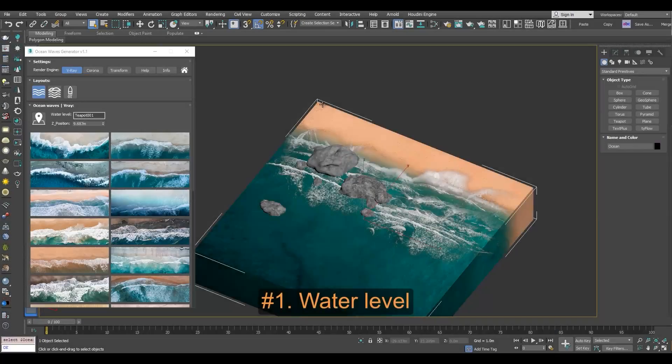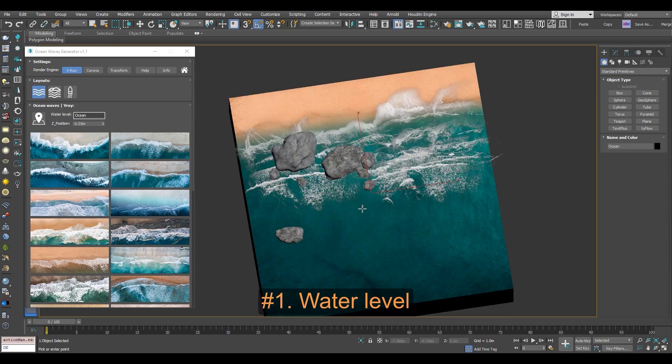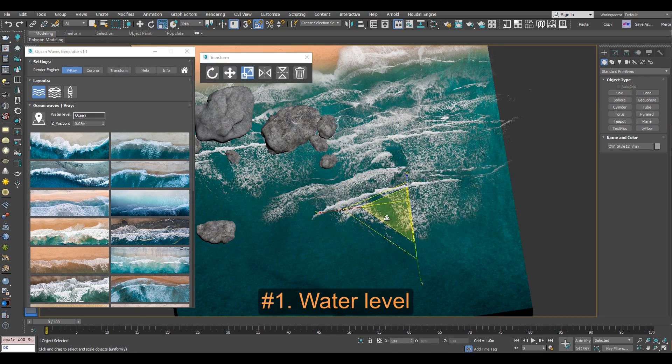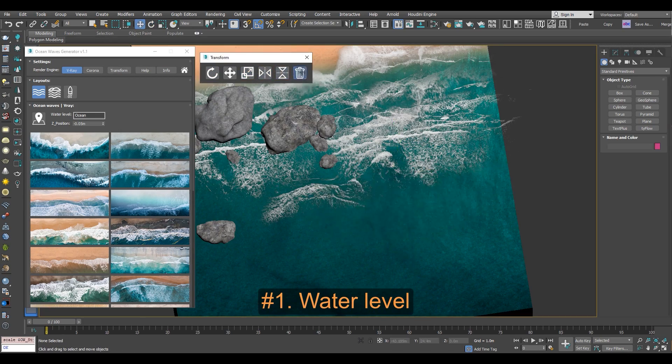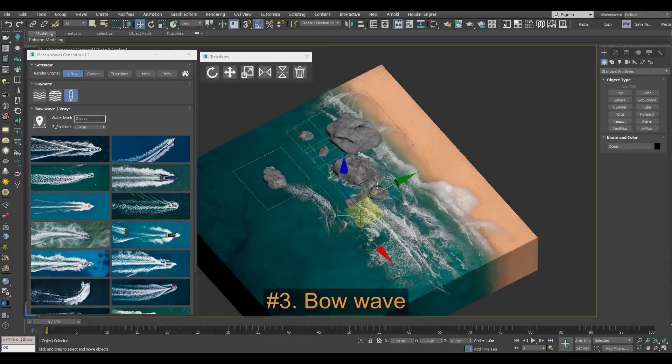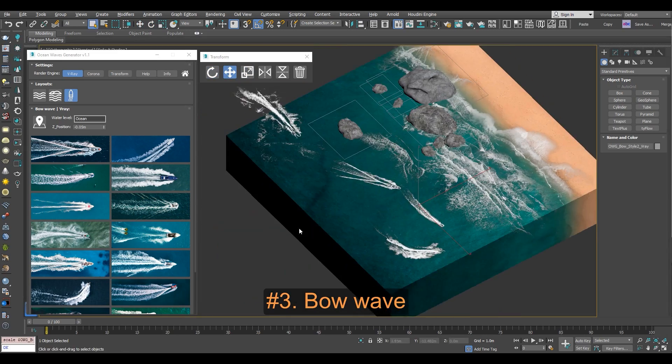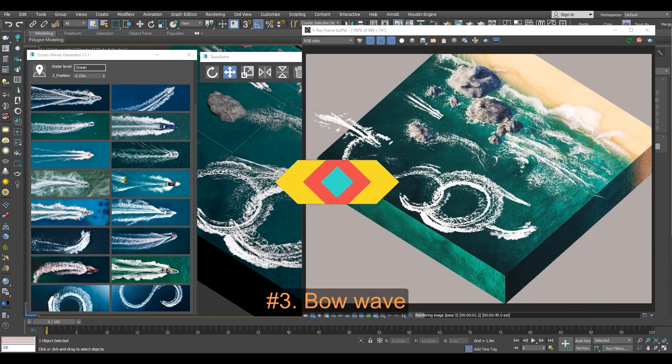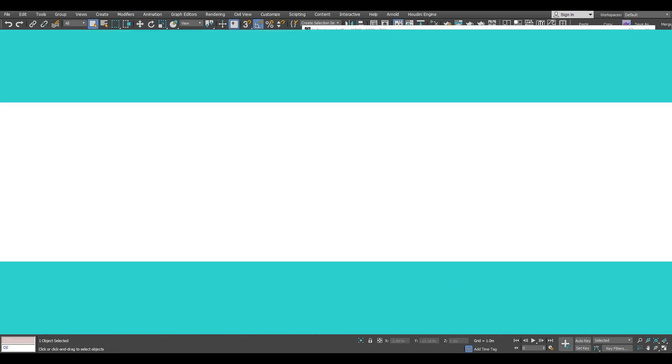And the plugin is more oriented to architectural visualization. The decals the plugin features are static and not animated, which is more than enough for static image renders.